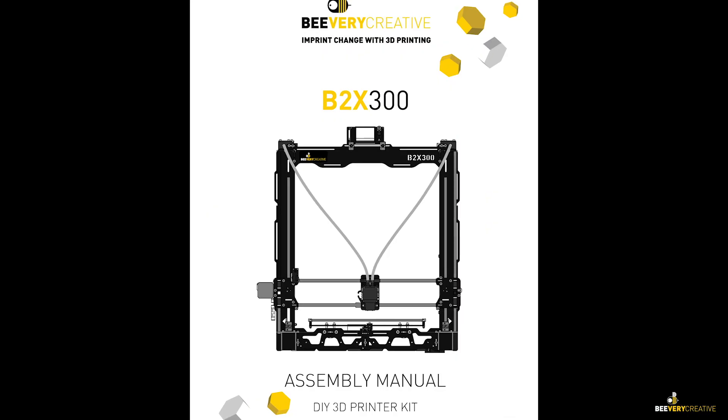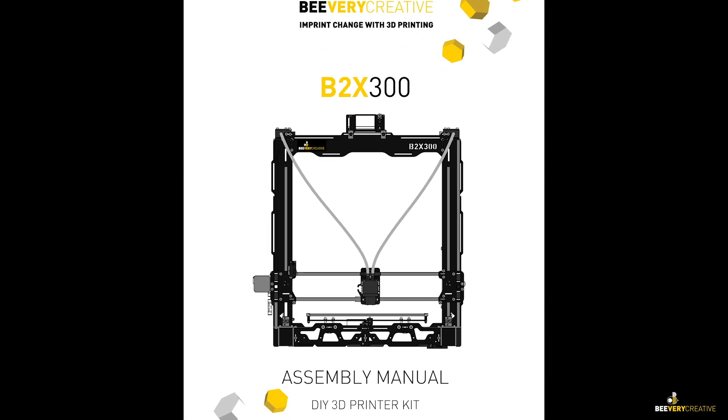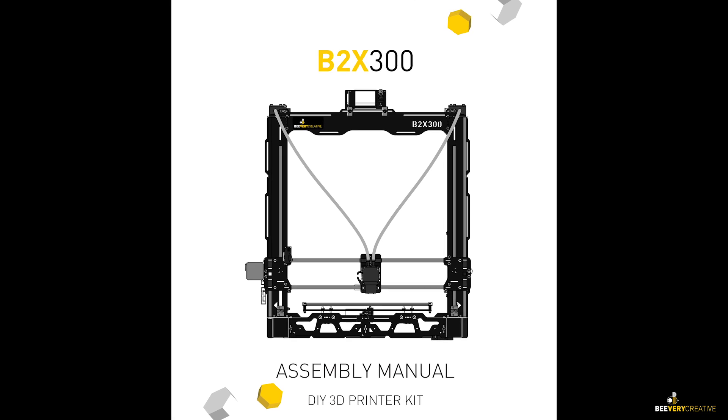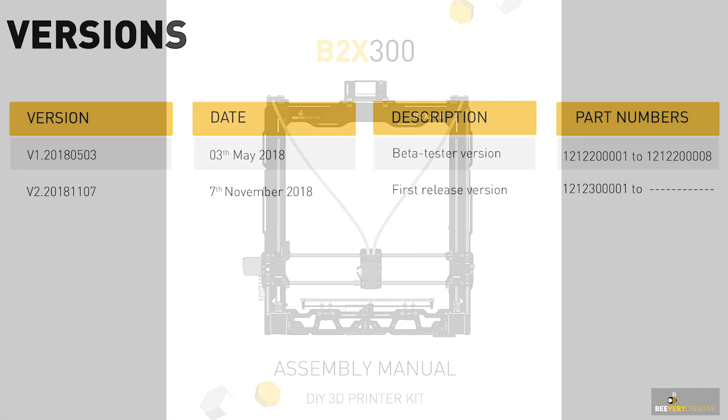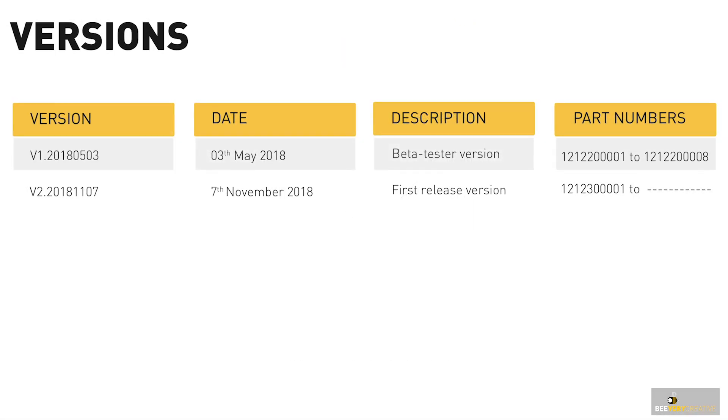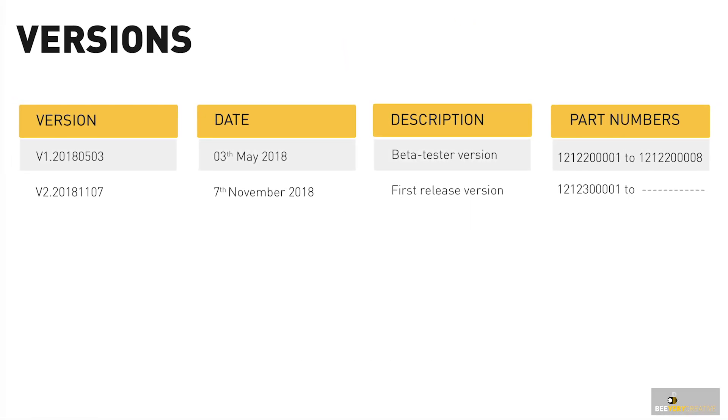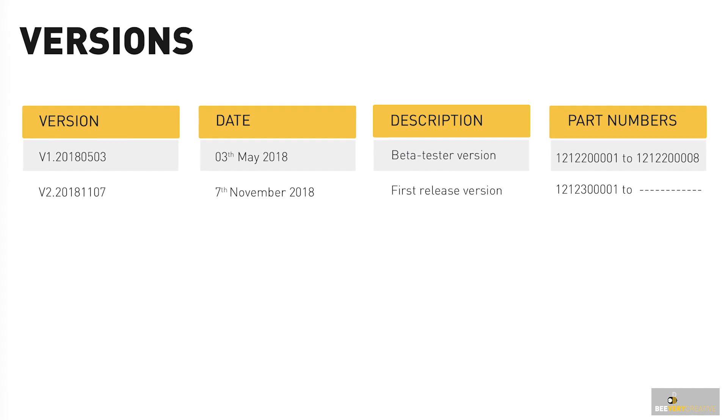Make sure you have the correct version of the manual by checking your B2X 300 serial number and seeing what version corresponds to it in the manual.